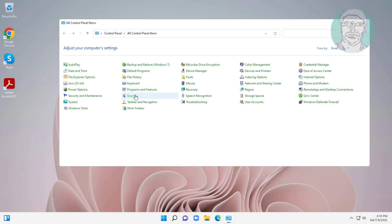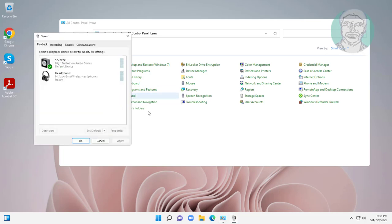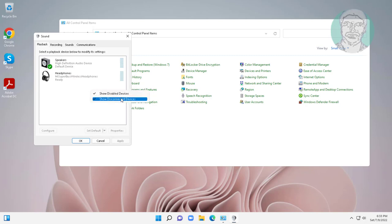Open sound settings. Select show disabled devices and also show disconnected devices.